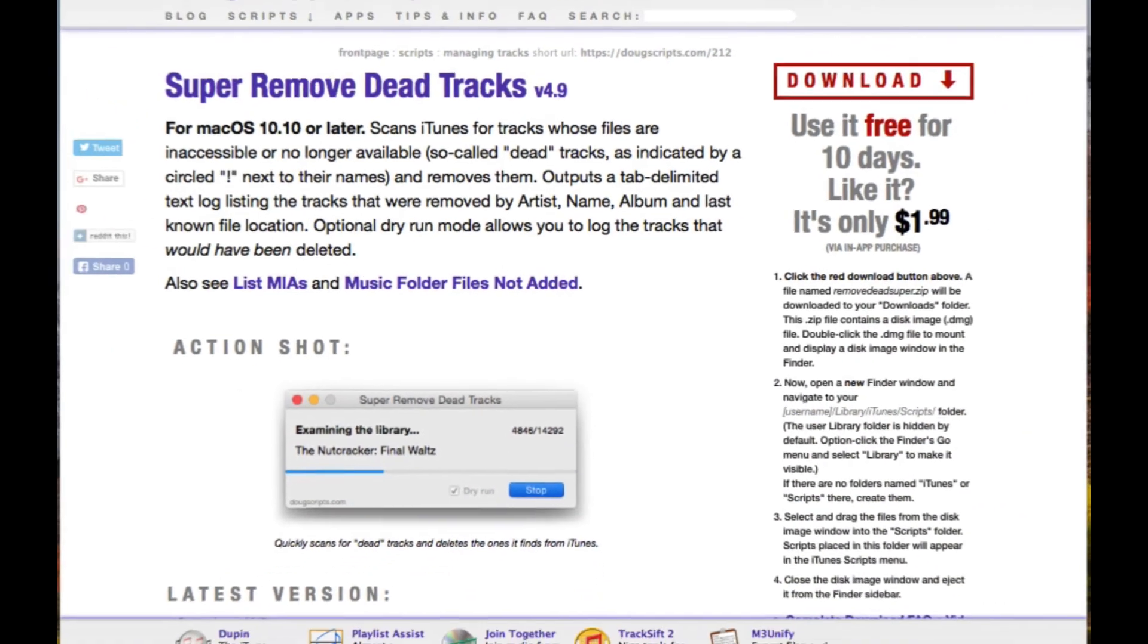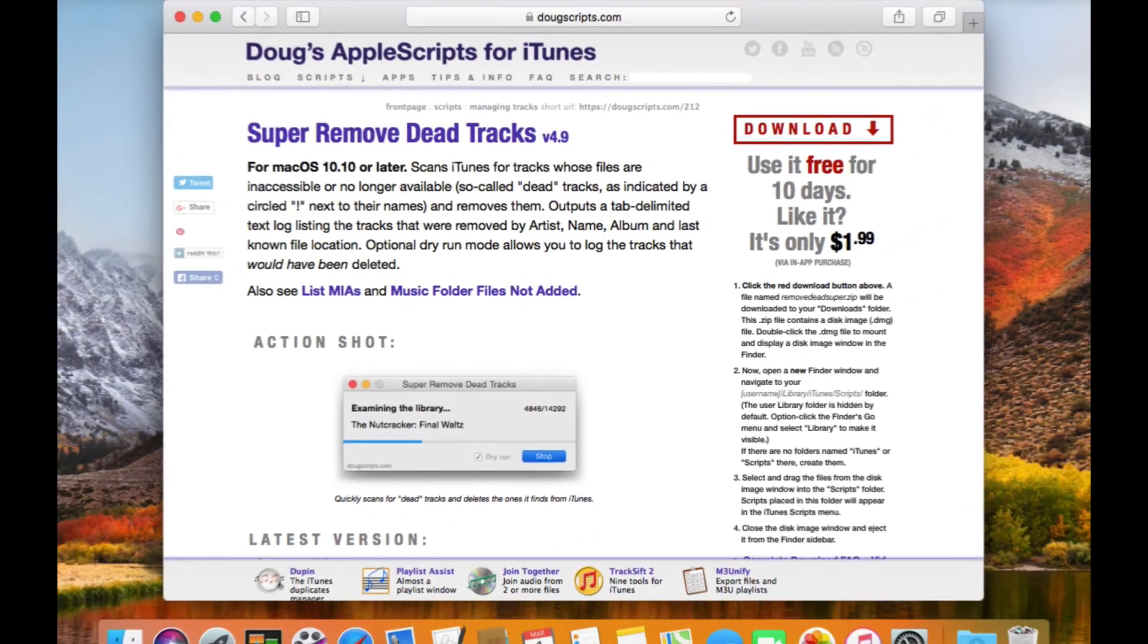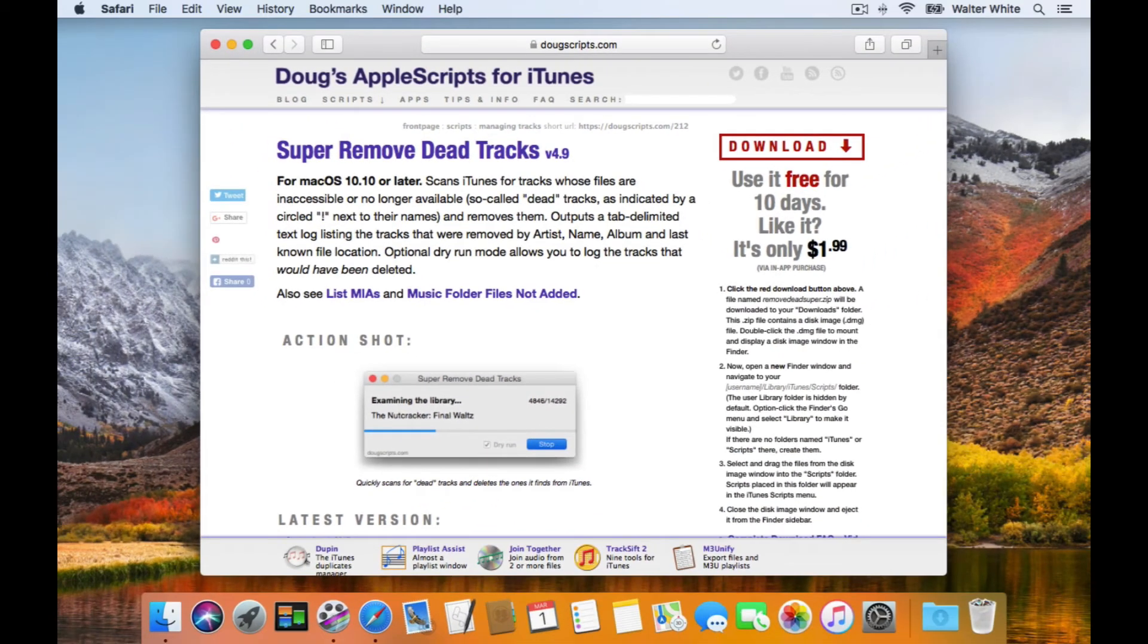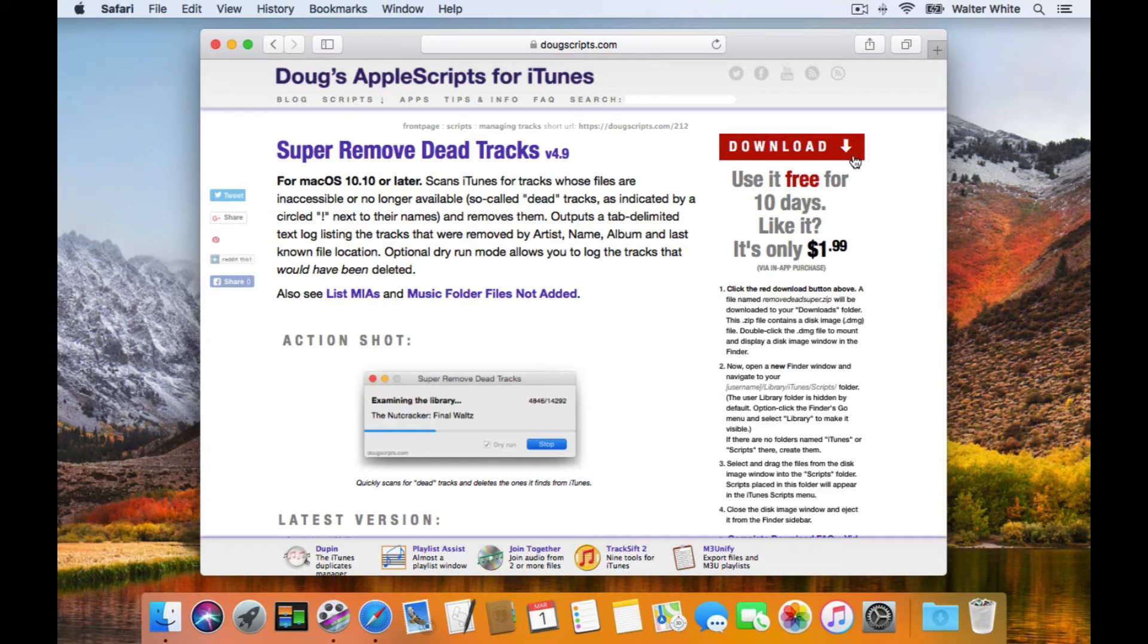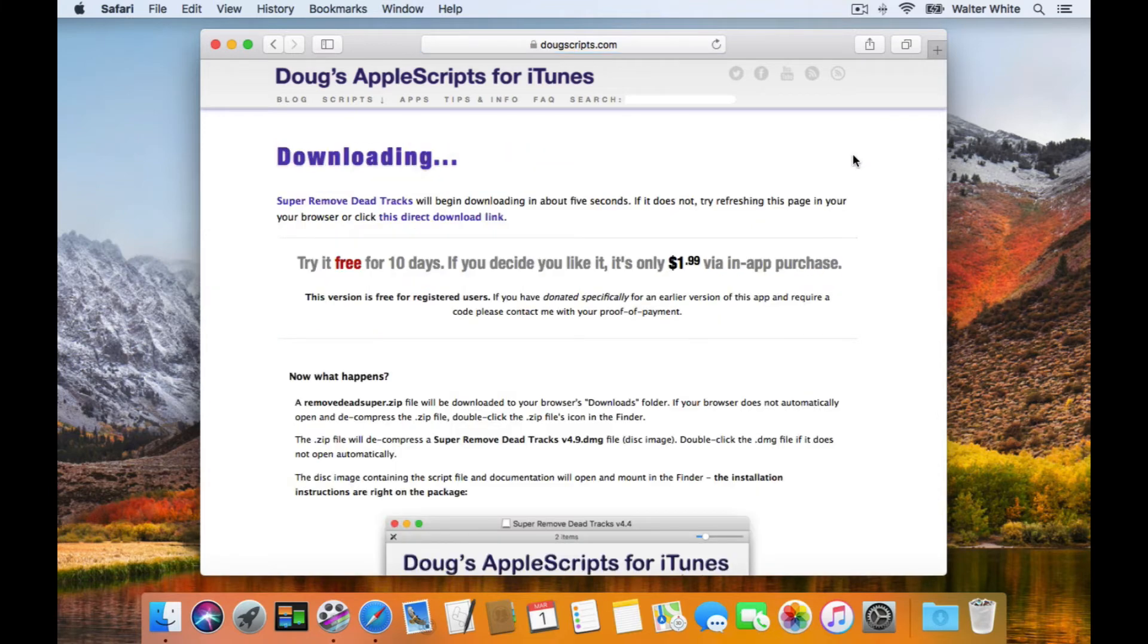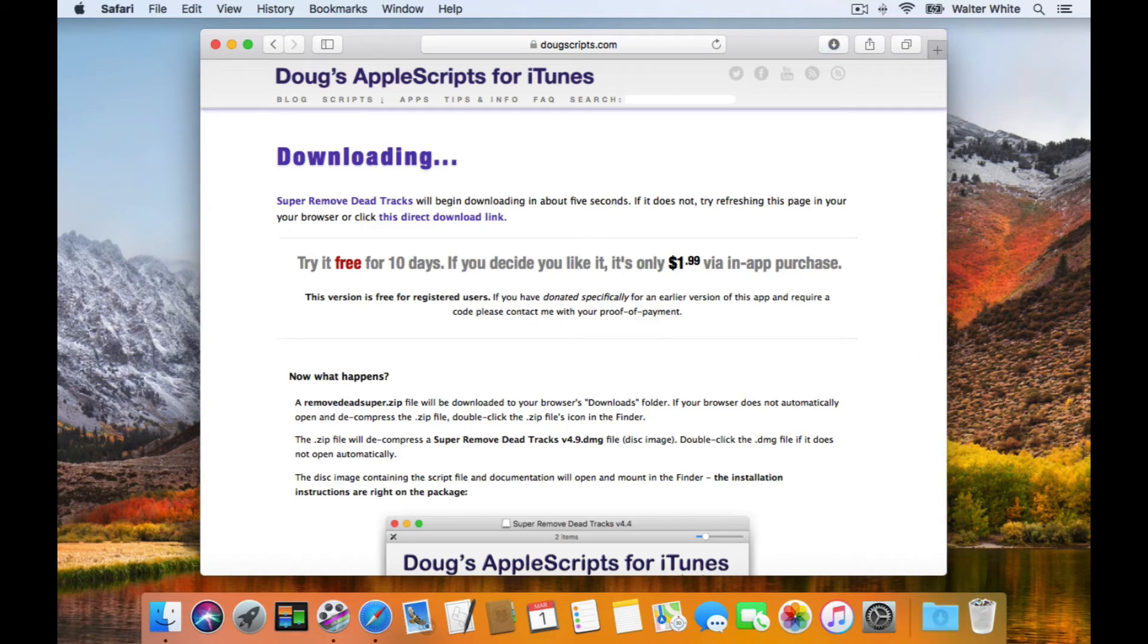Every script entry page at dougscripts.com has a red Download button in the upper right corner. Click it. A compressed zip file will be downloaded to your browser's Downloads folder, and a disk image will be unarchived from it.